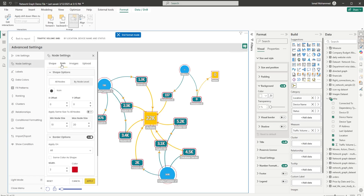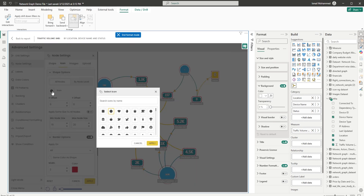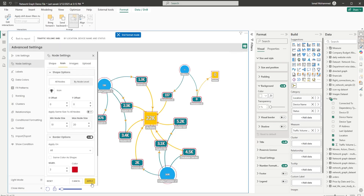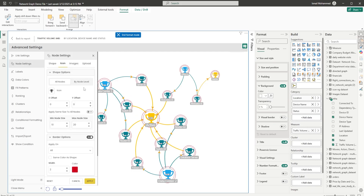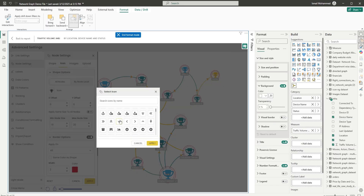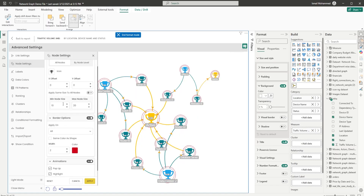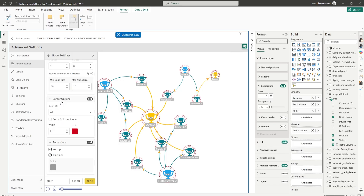Now let's head to the icon section under Node Settings, where you can choose an icon instead of a shape. You can choose either by all nodes or by node level. For example, if you want to display a trophy symbol, simply click on Apply — you now have trophies being displayed for all nodes. You can also control them by node level, assigning different icons per level. The remaining options — node size, border, colors, animation — are the same.